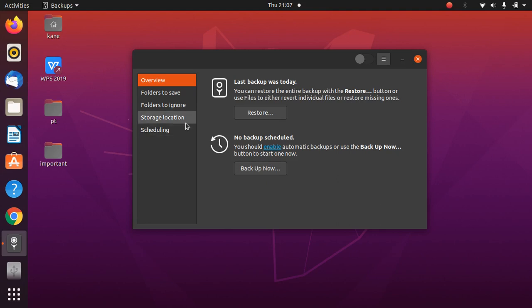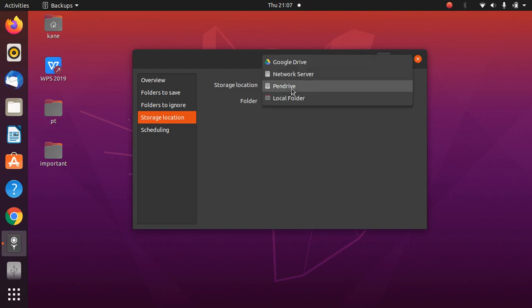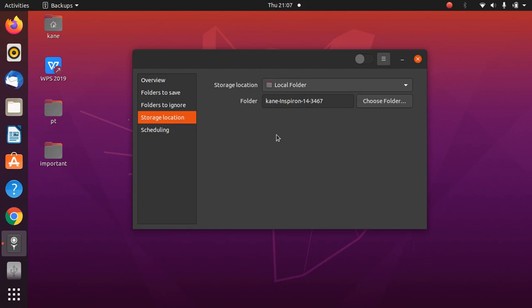Go to Storage Location. I'll select Local Folder first. What this means is it will back up the selected folder onto your own system, and when you click Restore it will restore it back to its original location or a preferred location.